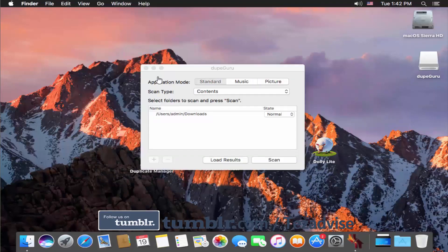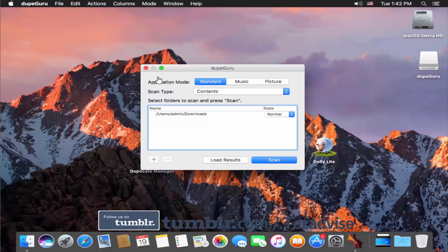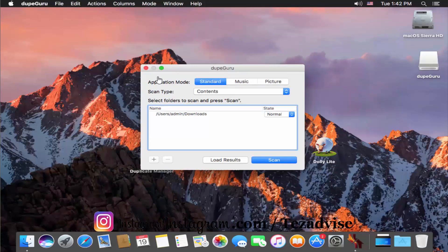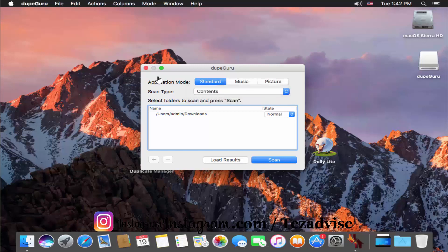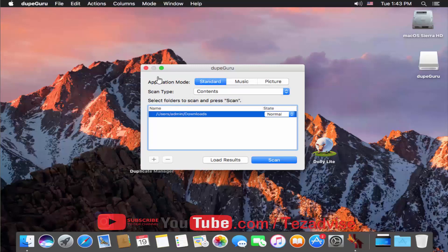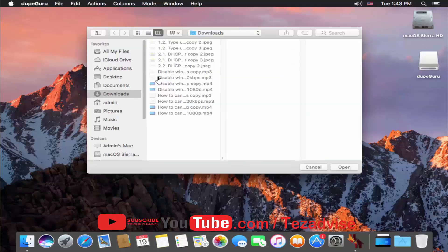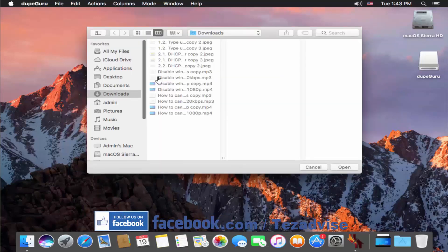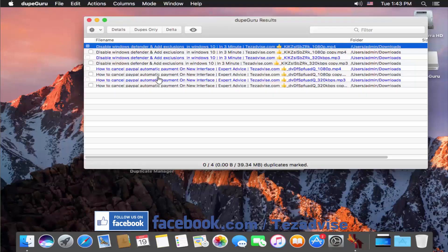Double-click on the DupeGuru icon and click OK on the information prompt. Here you can see the interface of DupeGuru in application mode. You have three options: Standard, Music, and Pictures. Under scan type you get three options: file content, and folder. Leave the content option selected. If you are using this software for the first time you'll see a blank screen, so just click on the plus icon, select your hard drive or the folder you want to scan, and click Scan.